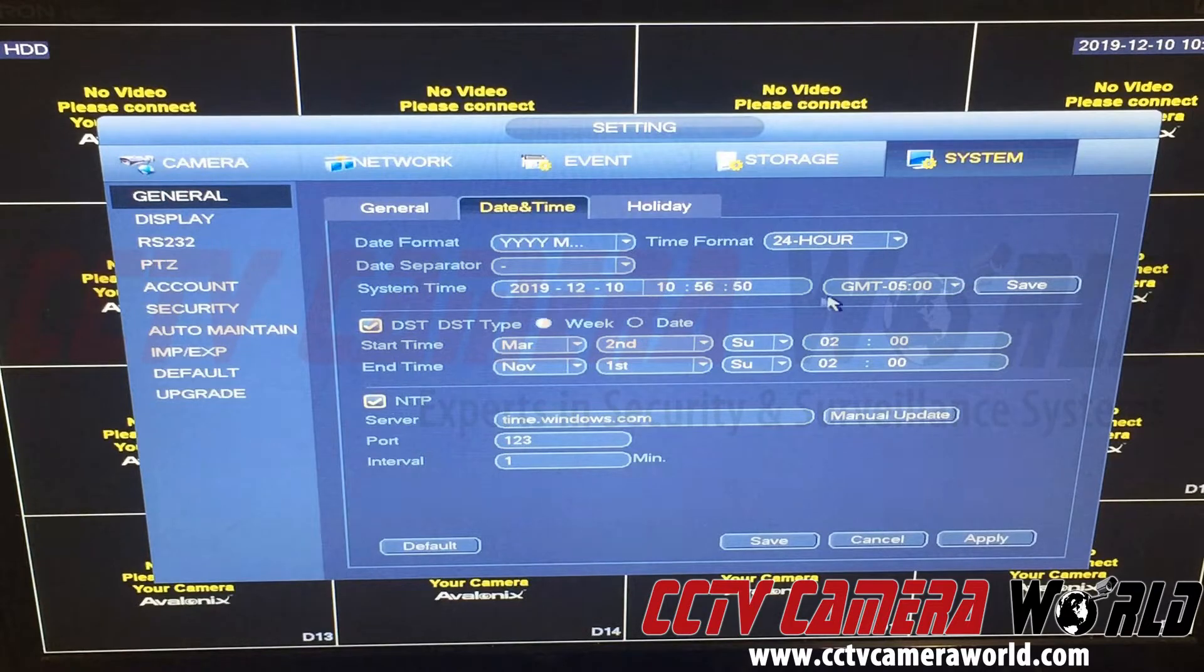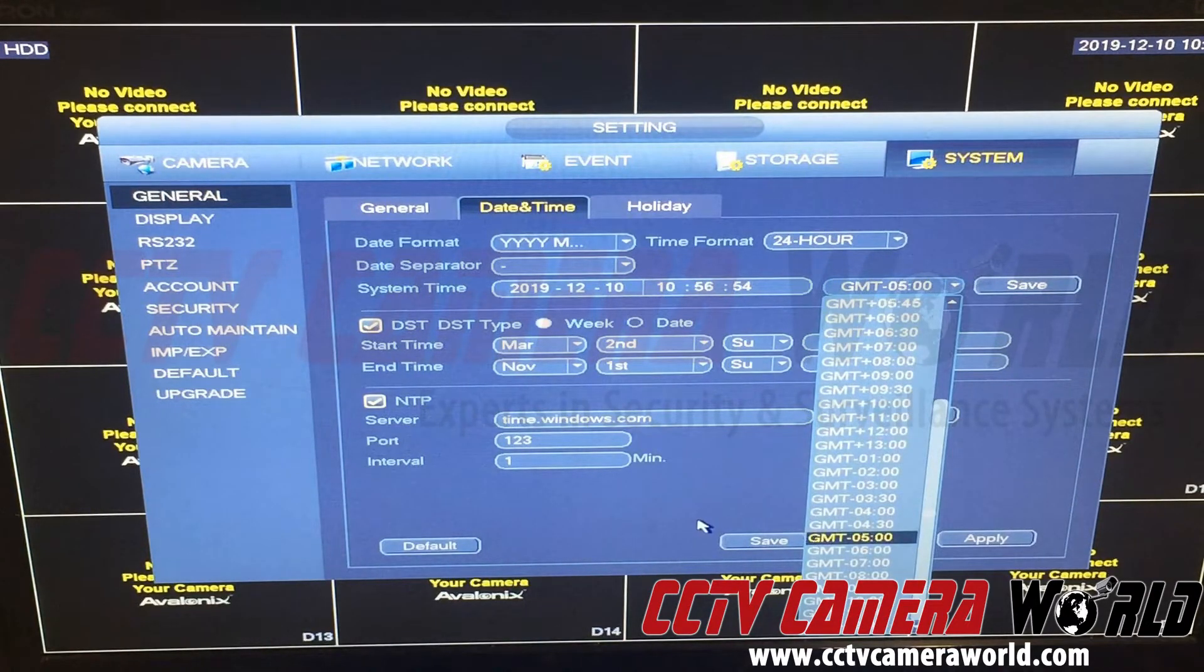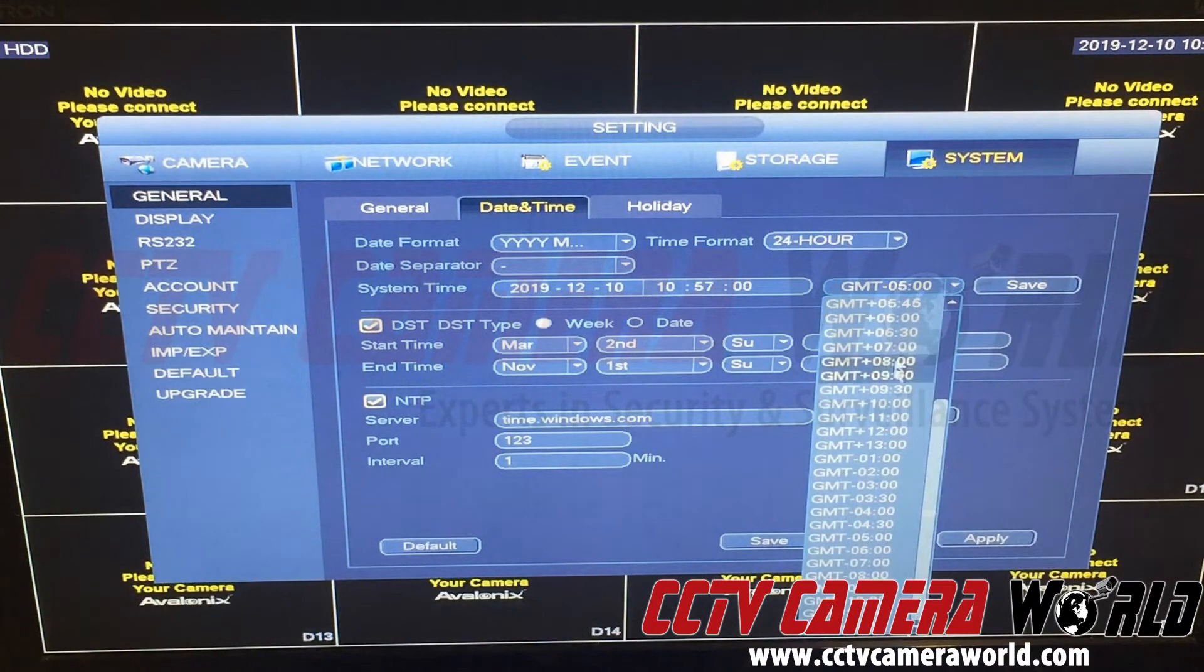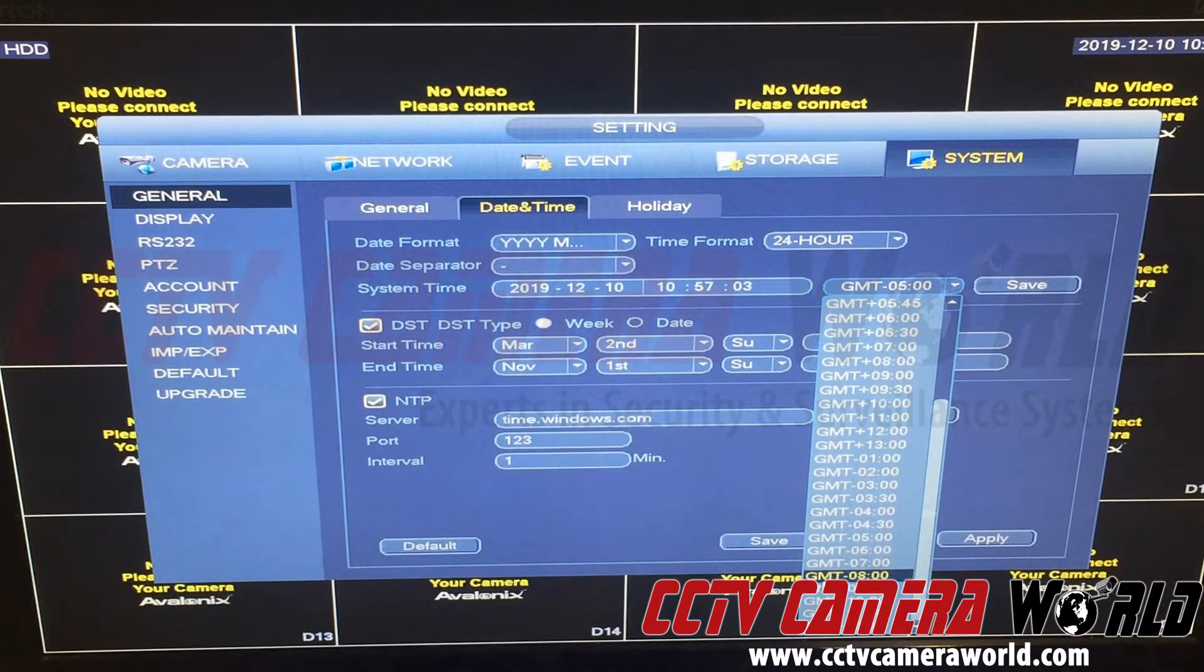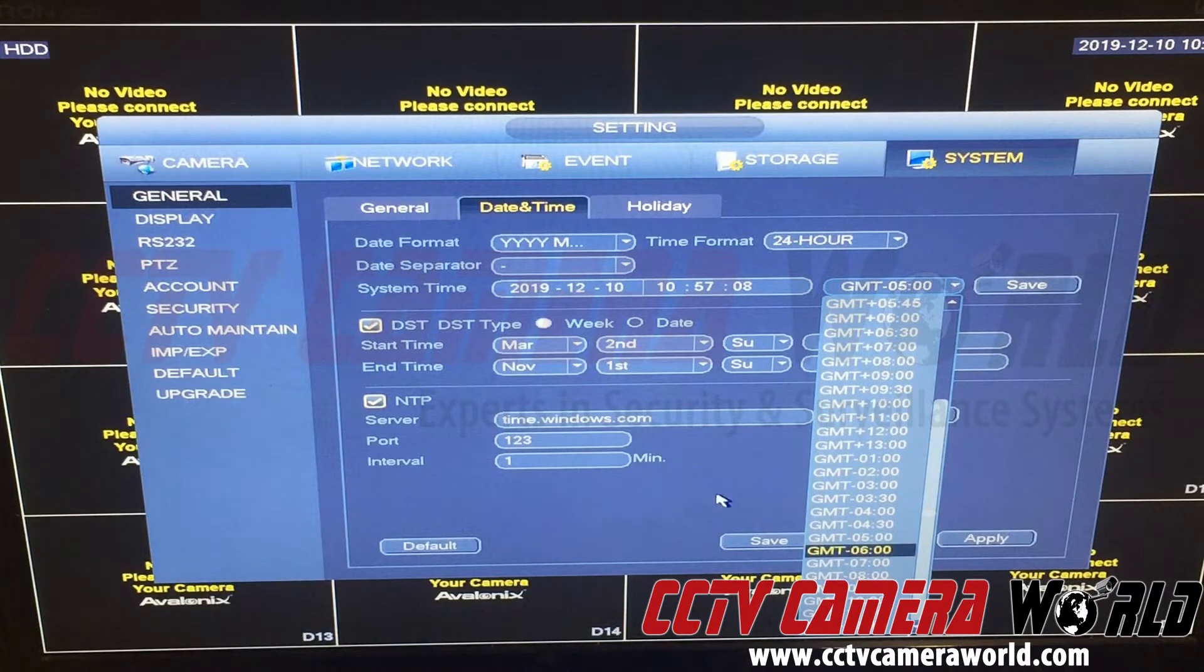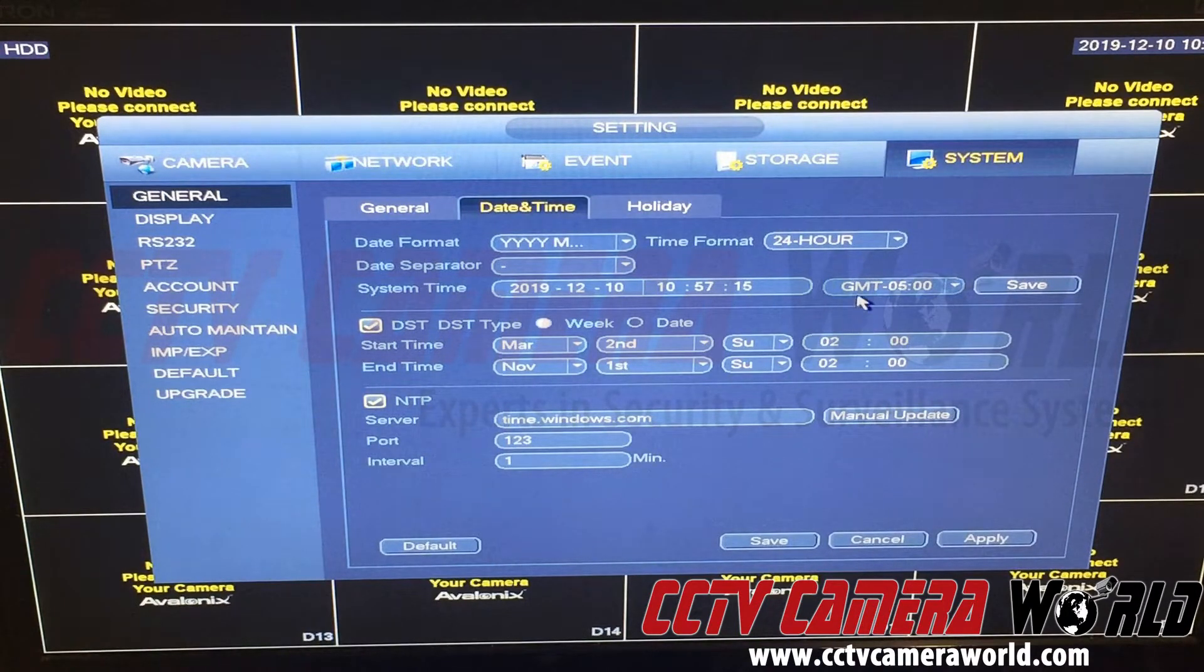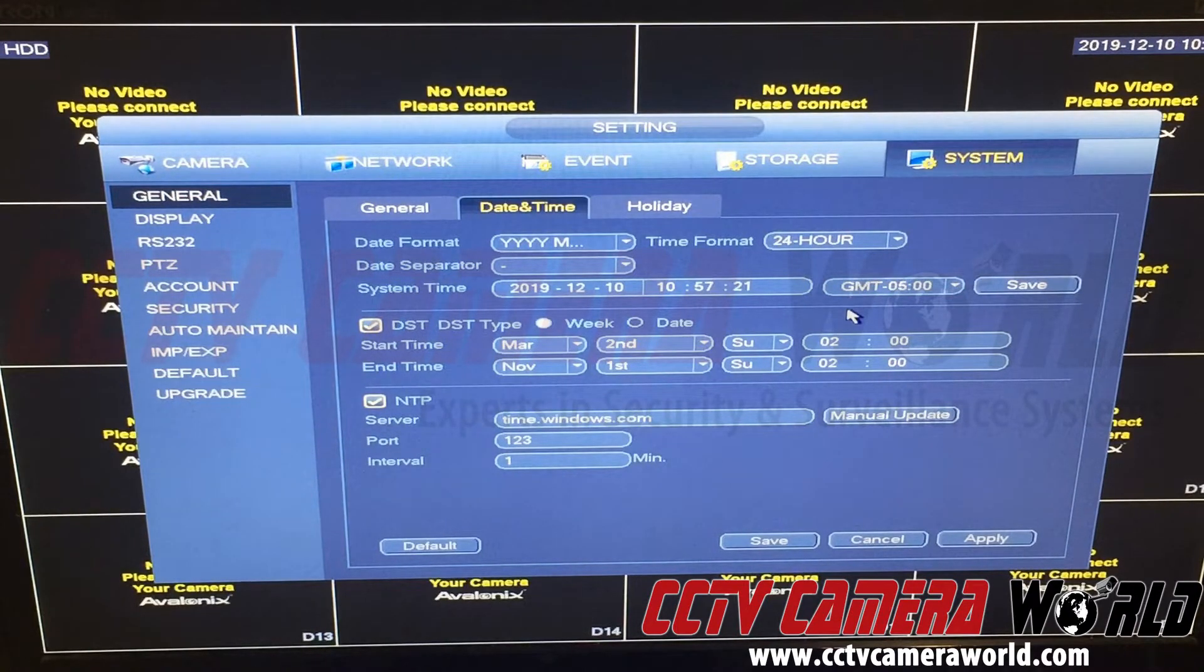Your system time, this GMT region, specifies Eastern time zone. If you want to set a different time zone, for example, Central would be minus six, Mountain is minus seven, and Pacific is minus eight. So minus eight is Pacific, minus seven is Mountain, minus six is Central, and minus five is Eastern.